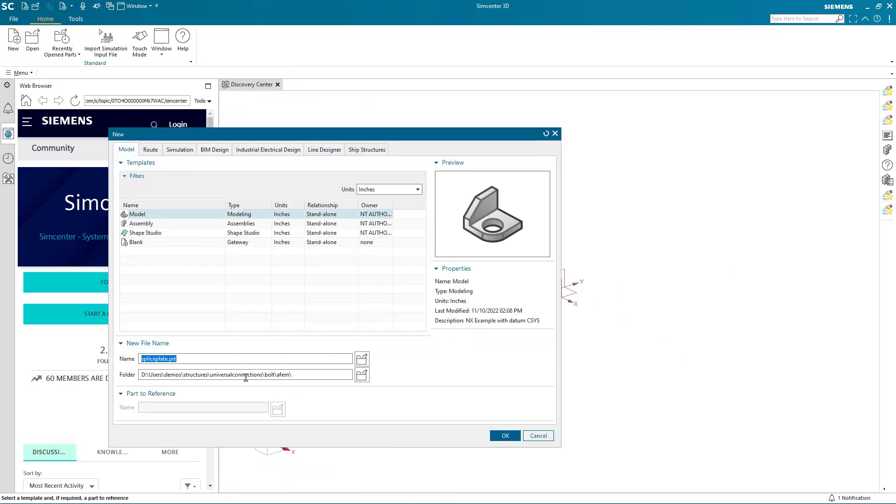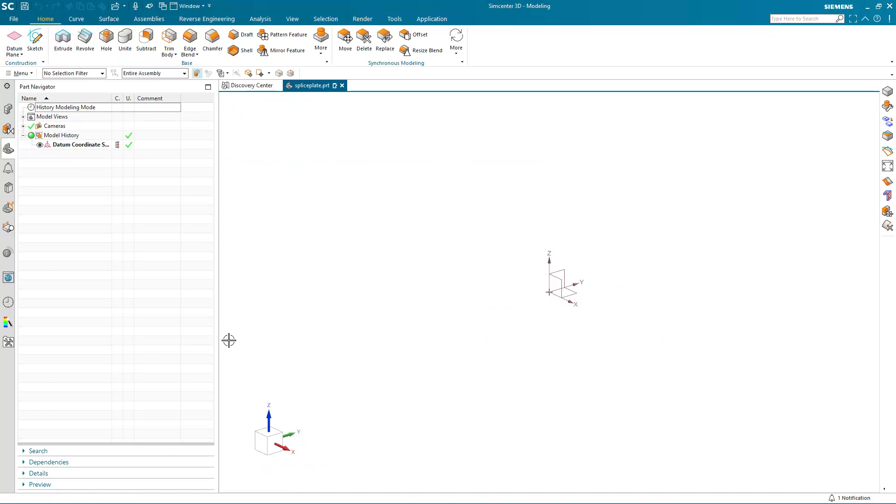Today we'll take a look at how to create a bolt universal connection from a selection recipe.